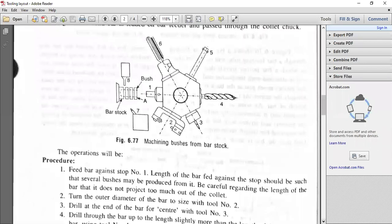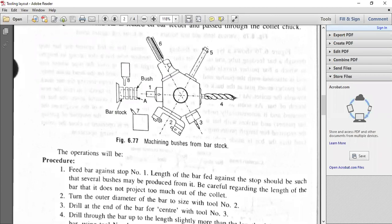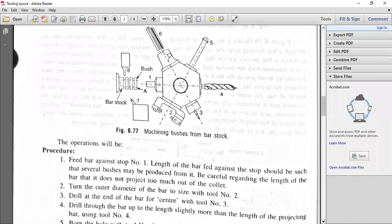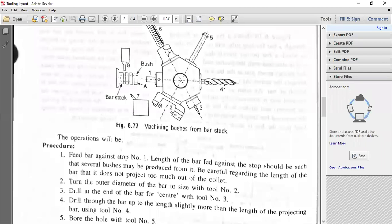The second operation: turn the outside diameter of the bar to the particular size given in the drawing of the bush with tool number two. After turning, go for the center drill — drill at the end of the bar, for centering with tool number three using turret three. Then, the fourth operation: drill through the bar — drill throughout the length of the bar, slightly more than the length of the projected bar, using the twist drill.